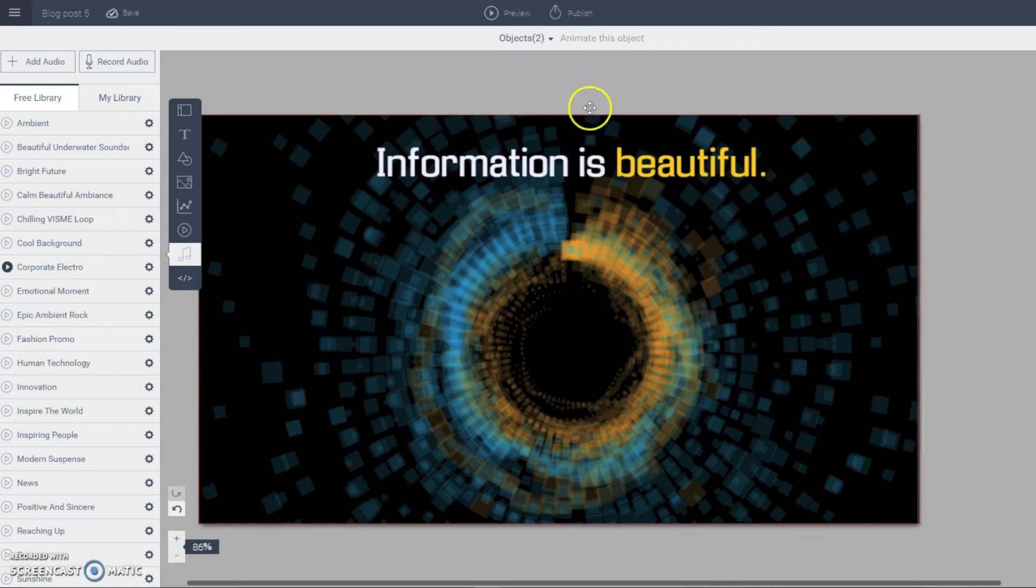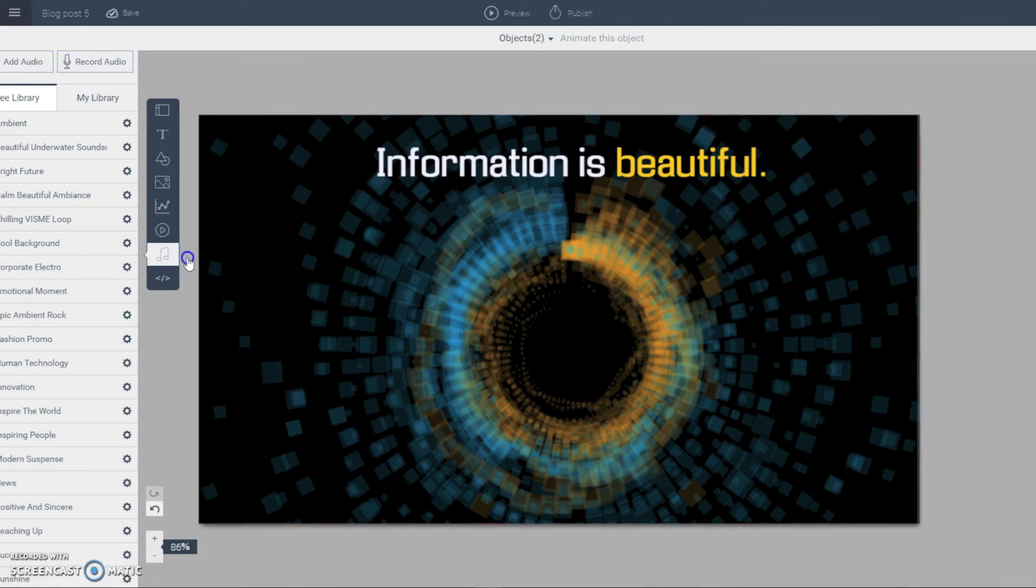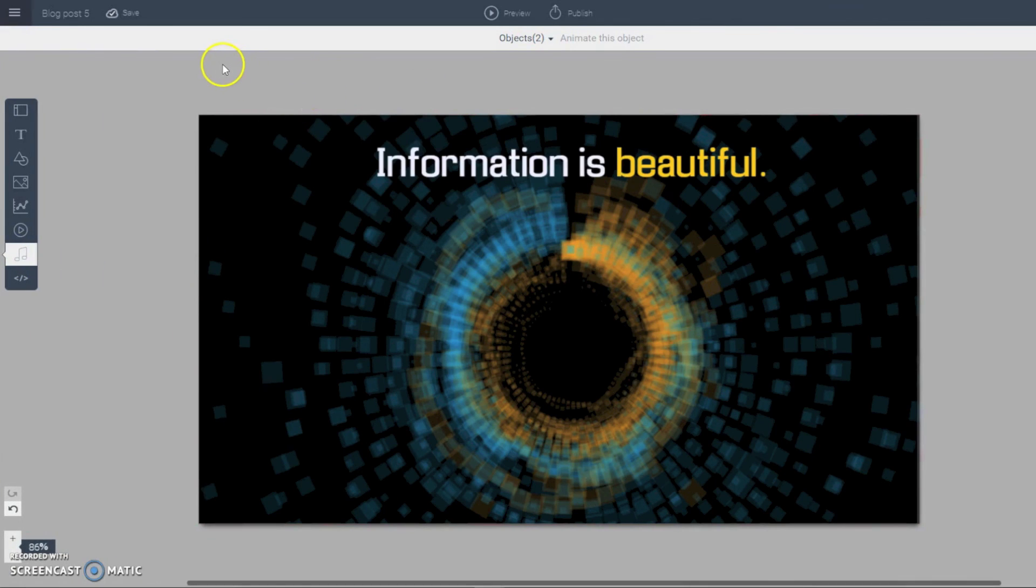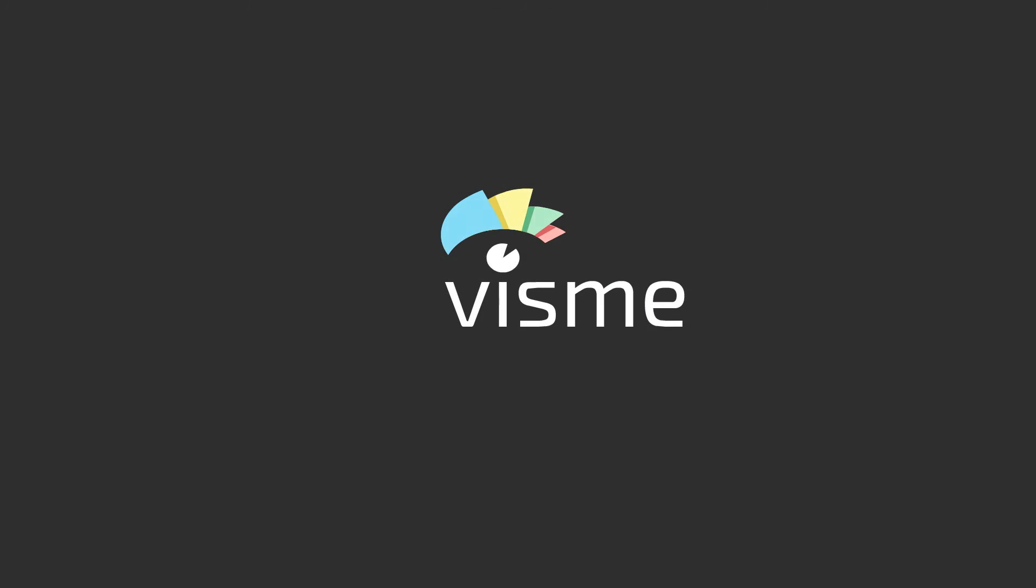And there you have it. This is how you can add audio narration to your own VisMe using this option, this very new feature right here. I love it. And I'll see you in the next one. Bye.